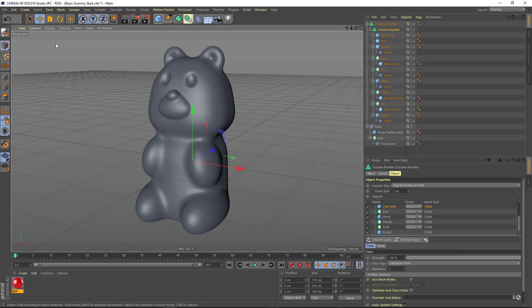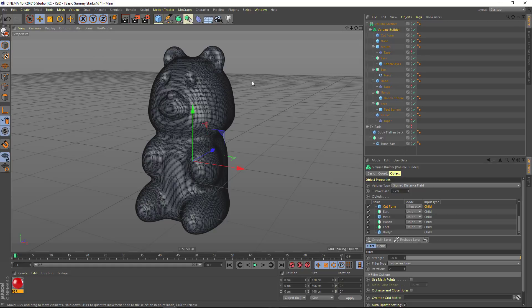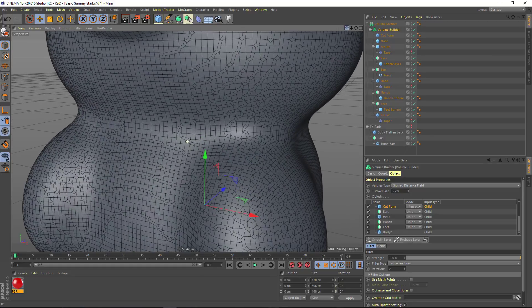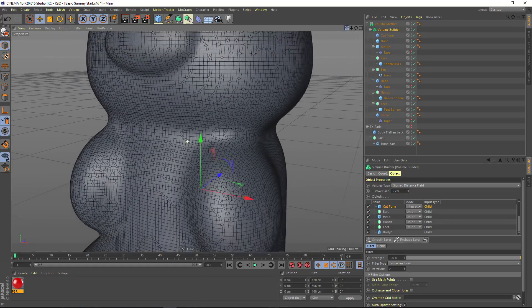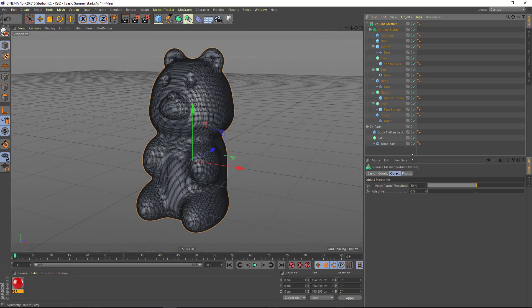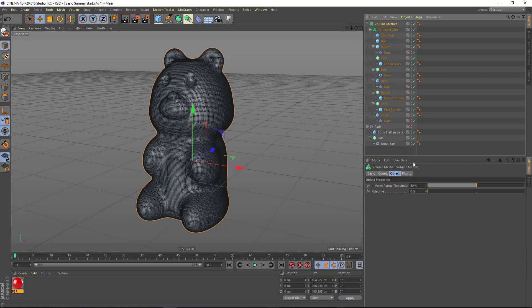In fact, if I go into the Gouraud shading with lines mode, you'll see that we have a nice evenly distributed quad mesh. And it's a rather dense mesh, but it's also perfect to begin sculpting additional details with Cinema 4D Sculpting Toolset.